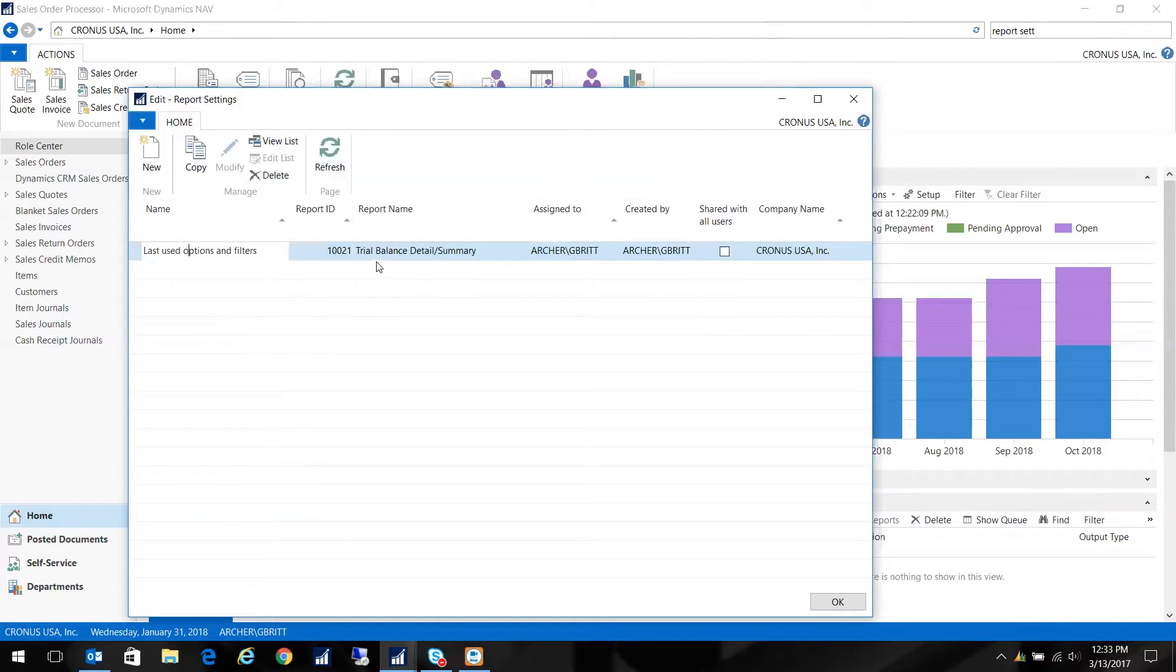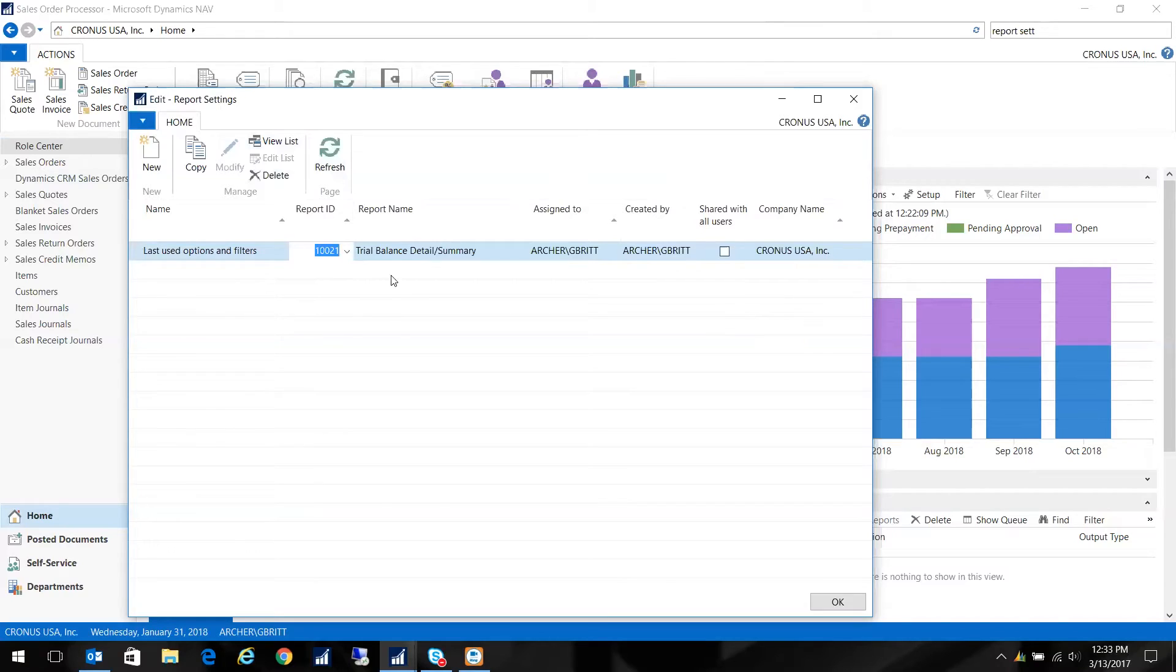So if you want to preview a report and then you decide you want to come in here, once you've previewed it, you'll see it listed in here. So I'm going to go ahead and copy this number, the report ID. And I'm just going to do new.